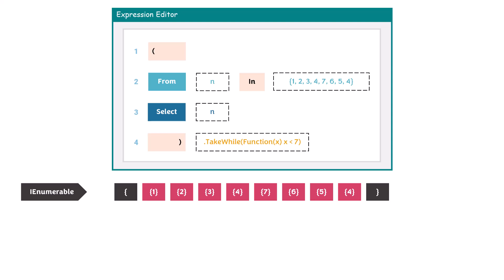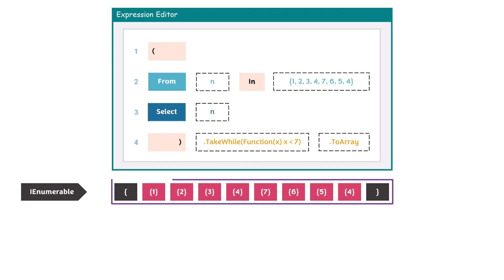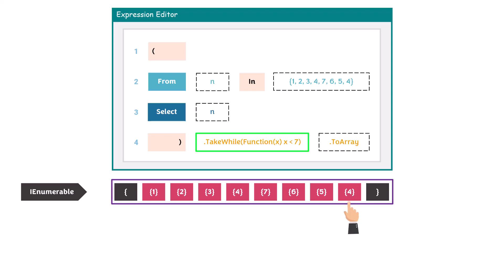Here I added the function with the following condition to get the numbers which are smaller than 7. After that I added the ToArray function to convert the output of this query to array type. Let's see how it works exactly. So we have these numbers as output from the query. After the query we have the TakeWhile function, so we go through all numbers of the output. Then we check if the number is smaller than 7 or not. If the number is smaller than 7, we take it as output.